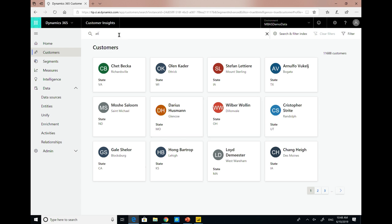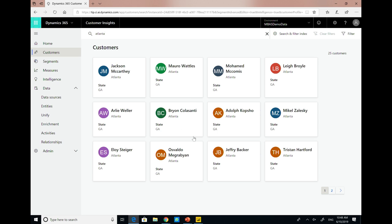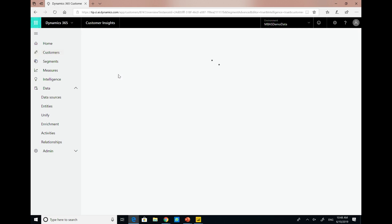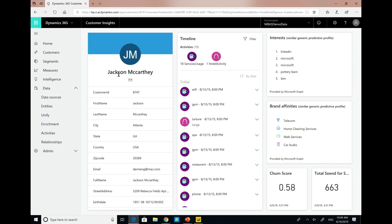Now that we created the unified profile, I can search for customers in Atlanta. I'll pick one. We have the unified profile of everything that we brought from the different data sources and all of their activities inside the hotel and their reservations. If you have marketing data or any other type of data, this will come in here. This is preview, not complete yet. You can see the enrichment is not there yet. Let's talk about some of the measures that we see here and how we do that.